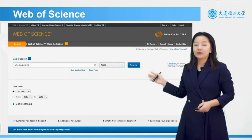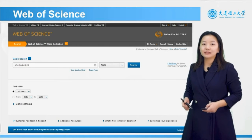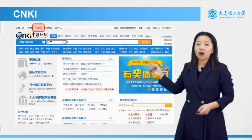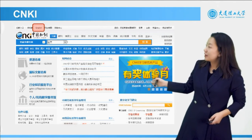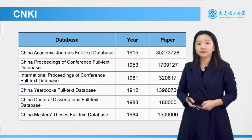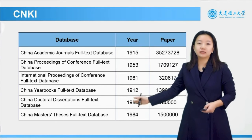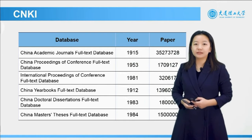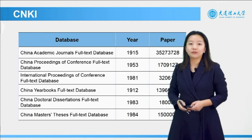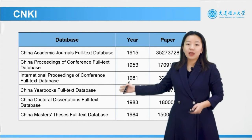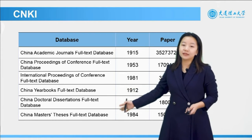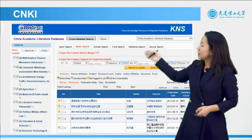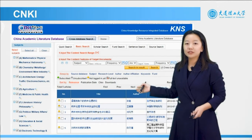This is the Web of Science interface — you should be familiar with it. For Chinese publications, the commonly used one is CNKI; here is the website, and it also has an English version you can select. The database contains the China Academic Journal full-text database, China Proceedings of Conference full-text database, International Proceedings of Conference, China Yearbooks full-text database, doctoral dissertation full-text database, and Master Thesis full-text database. The search function in CNKI can be used to find relevant papers across these databases.